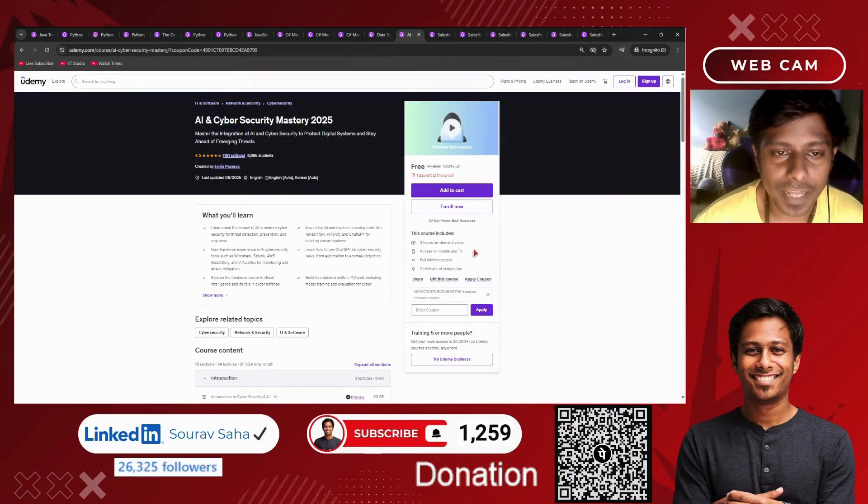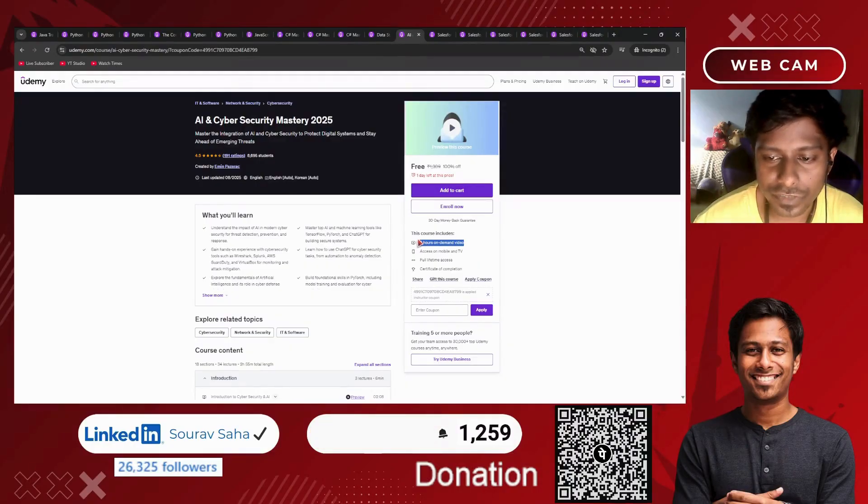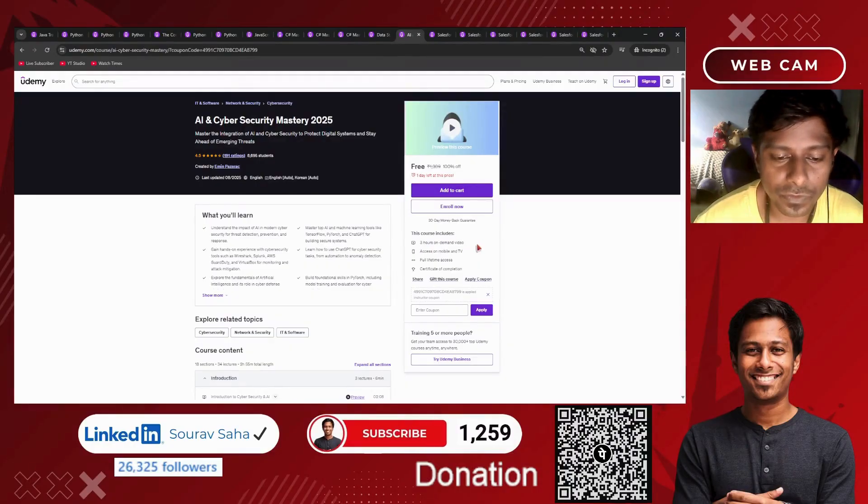Next, we have an AI and Cybersecurity mastery course. Three hours of course time will help you learn about this topic.